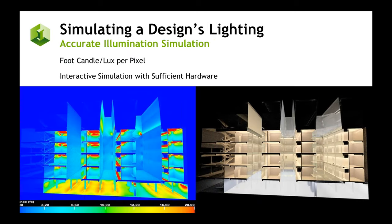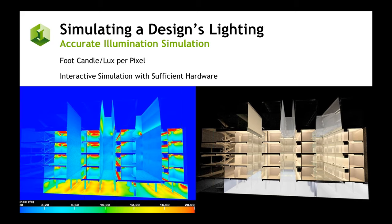This is what we mean by simulation. On the left-hand side, you actually see the heat map output, where the designer can see the true lux or candela output at any point within the space, as well as seeing the beauty pass or what it actually looks like. This allowed them to get extremely good information on their design and win the project.